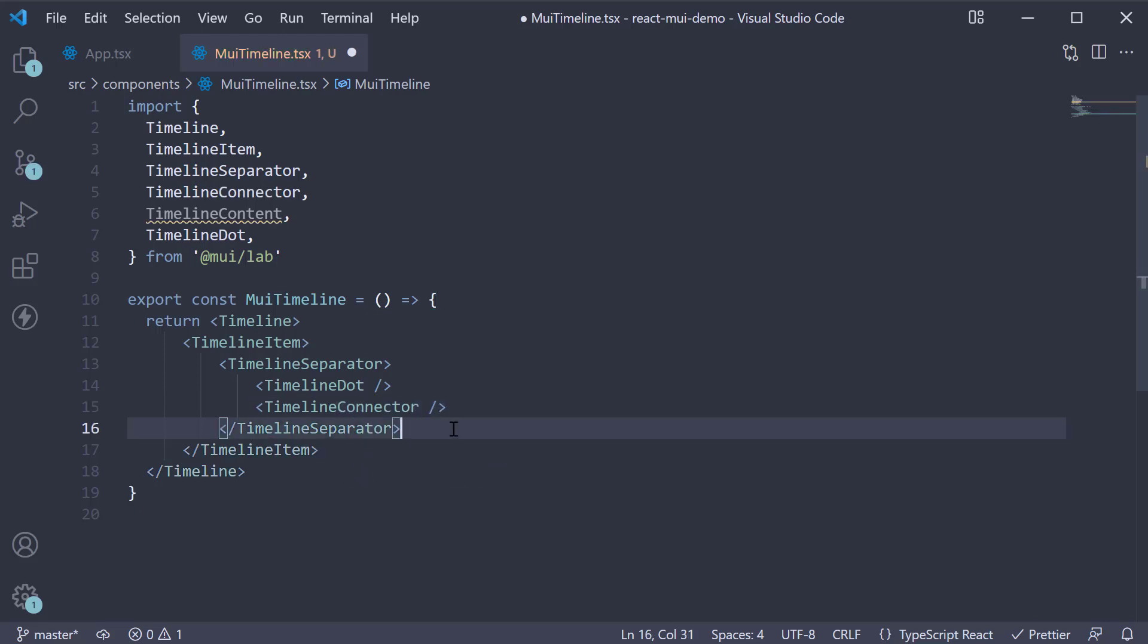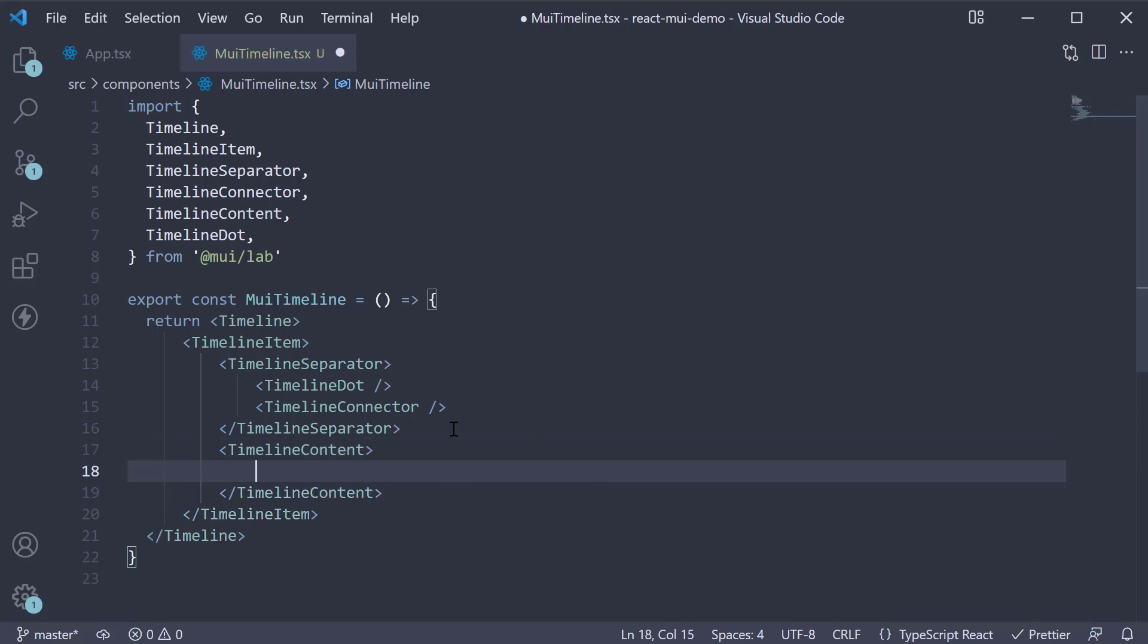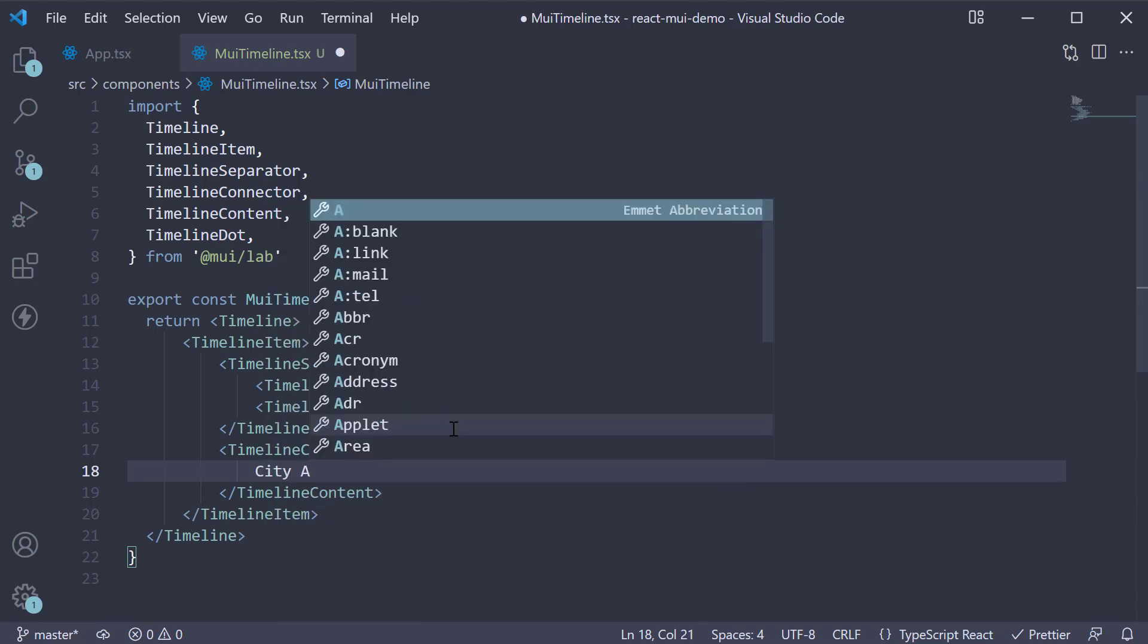Next, after TimelineSeparator, but still within TimelineItem, invoke the TimelineContent component. Here, between the opening and closing tags, specify text. Let's call this City A.